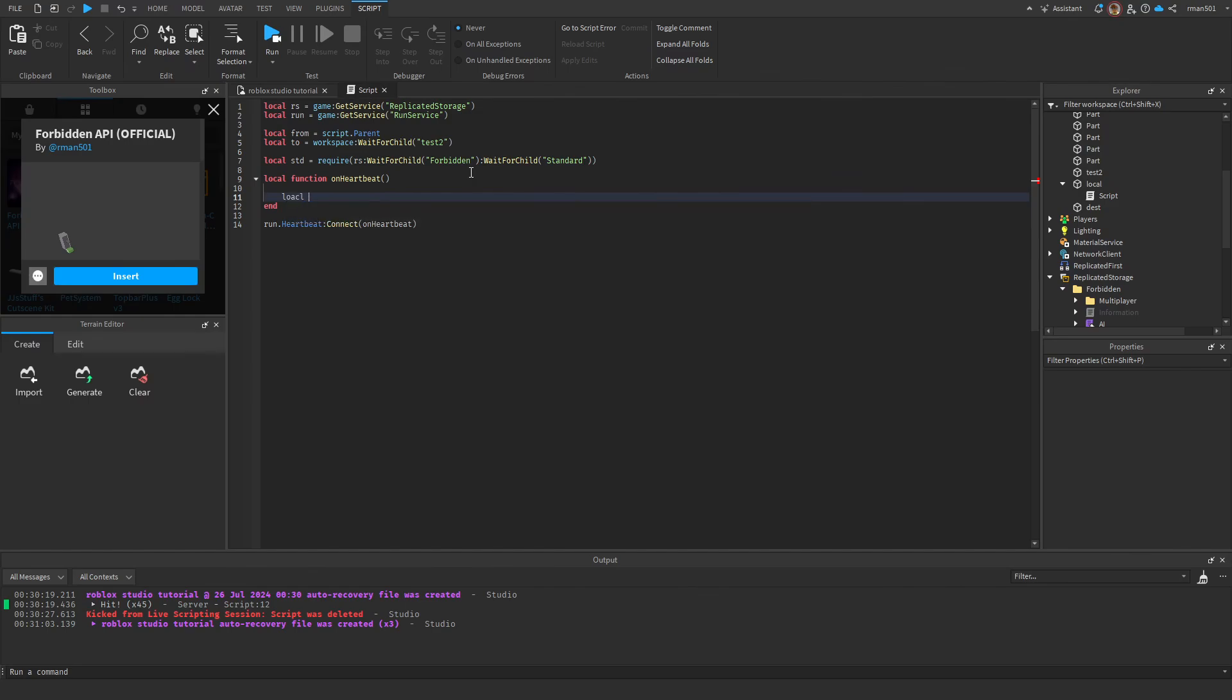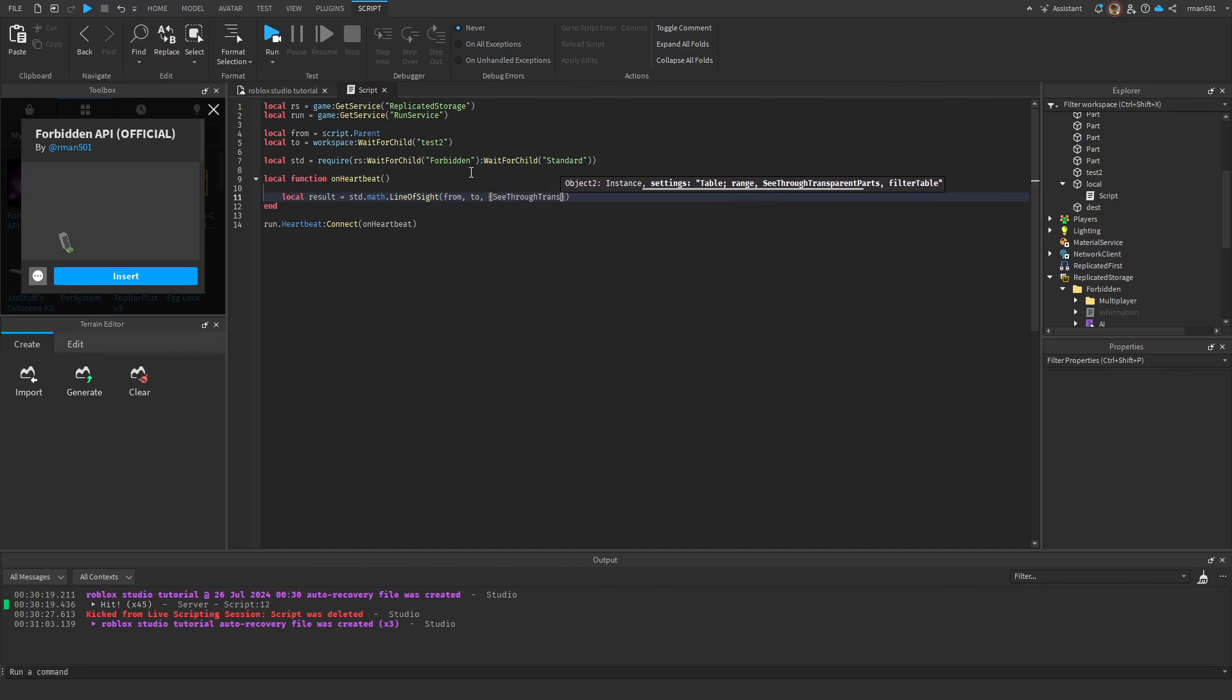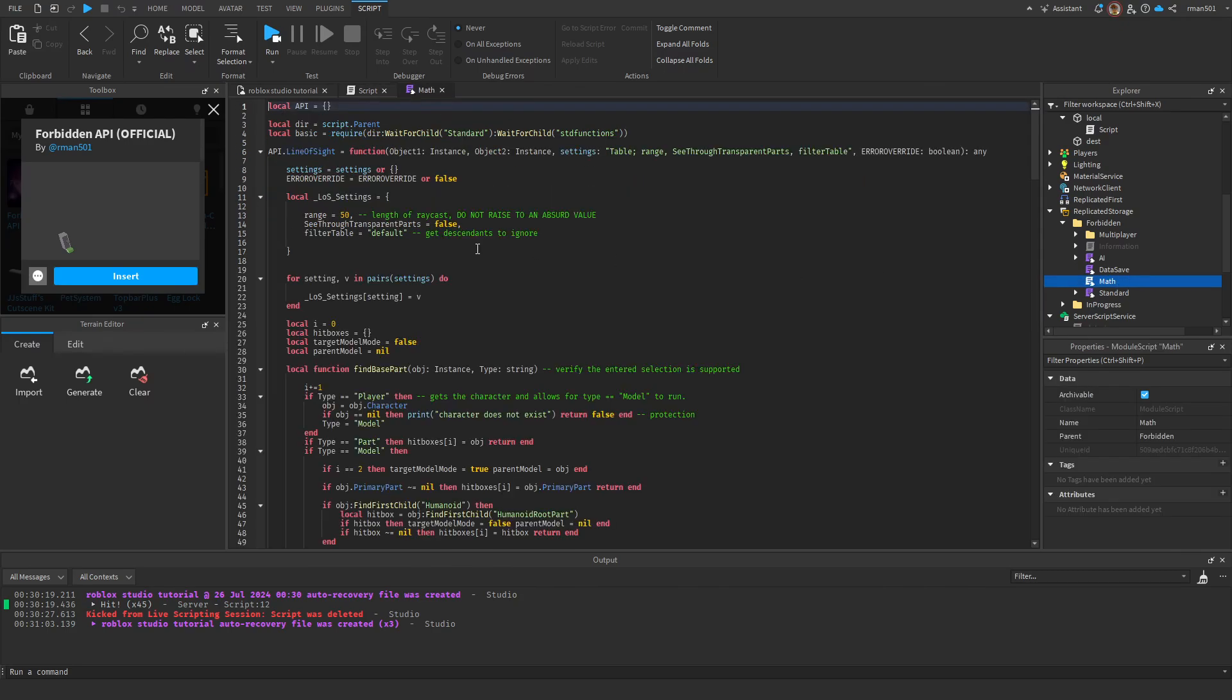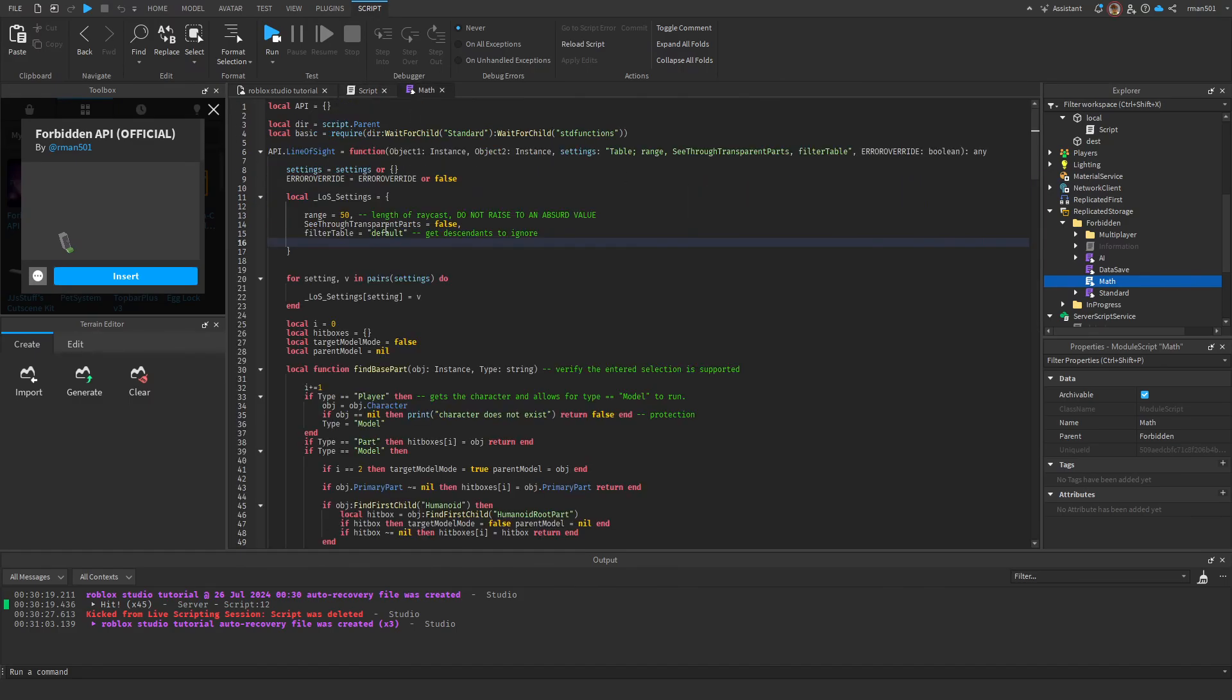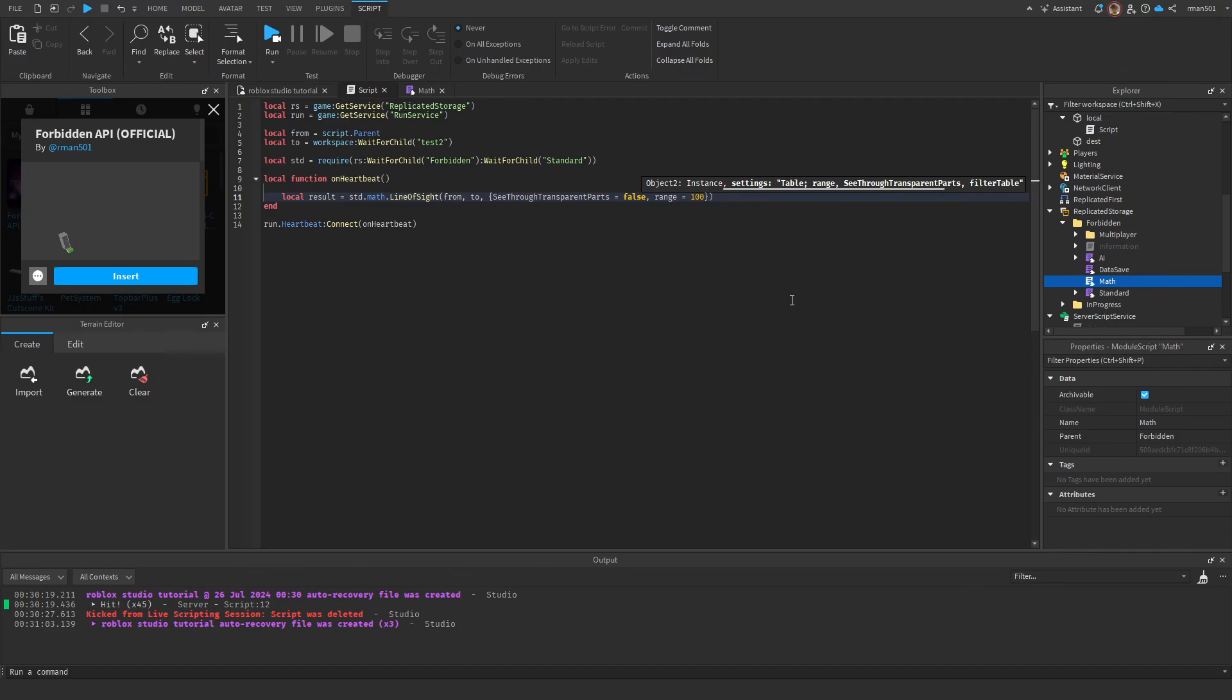And standard local result is equal to standard.math.lineofsight, and we're going to do from to see through transparent parts equals false, and my range I also want to be 100. You can not edit these, however it uses these defaults if you do not include something. So if I got rid of range, it would do 50 studs. And I also want, actually I don't think I need anything. It said that true.